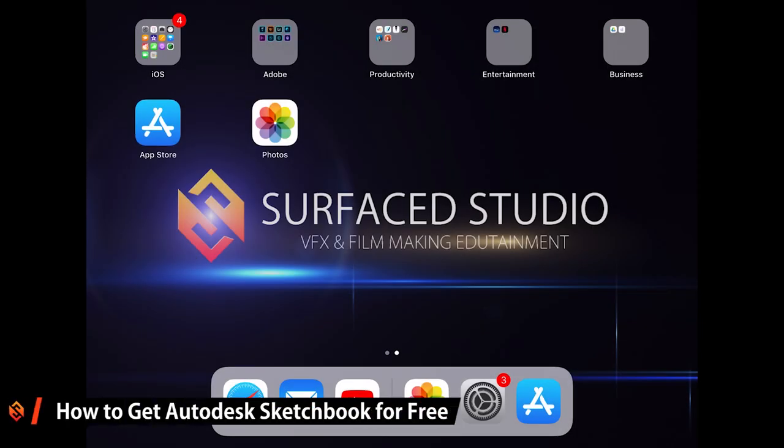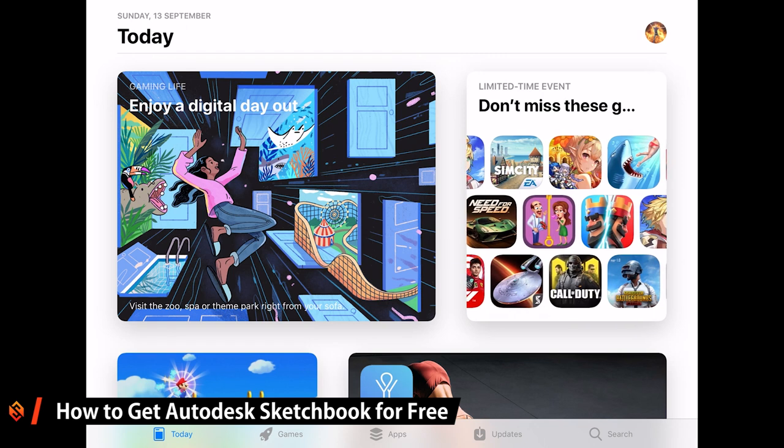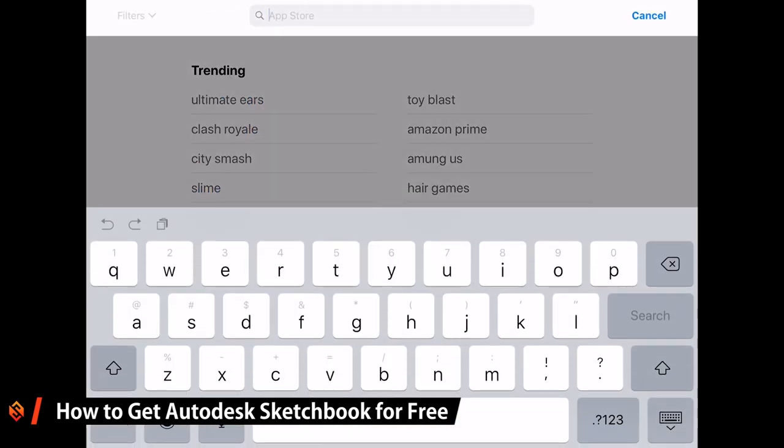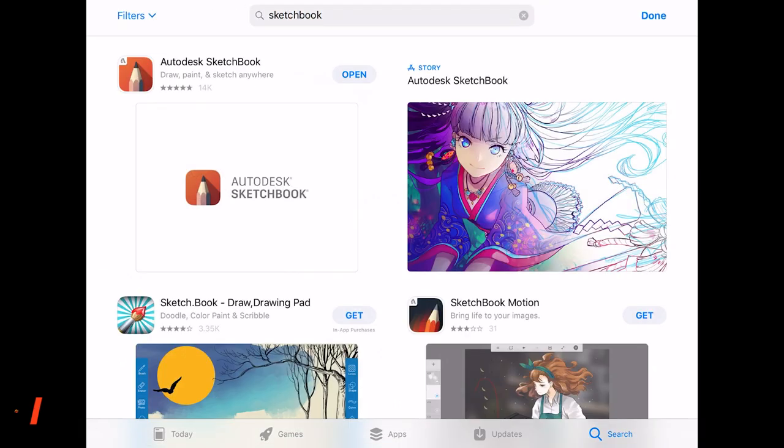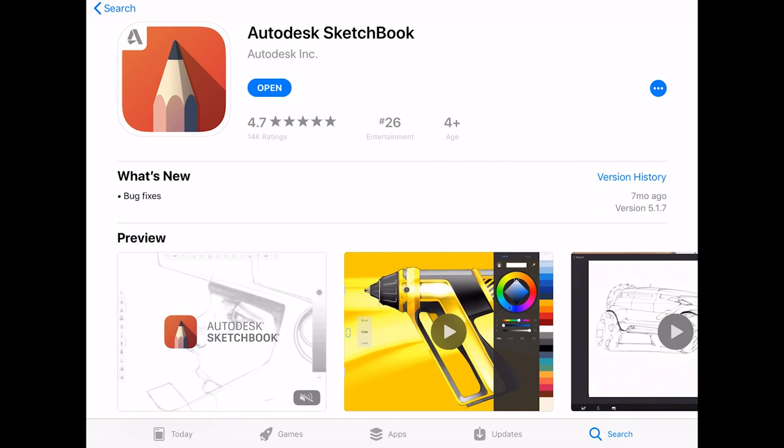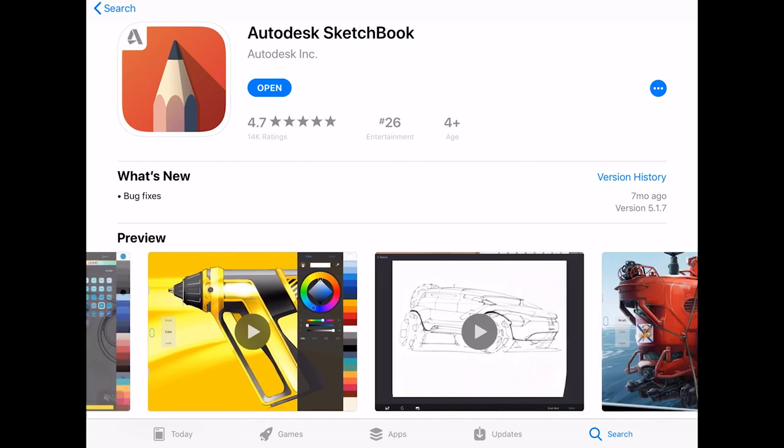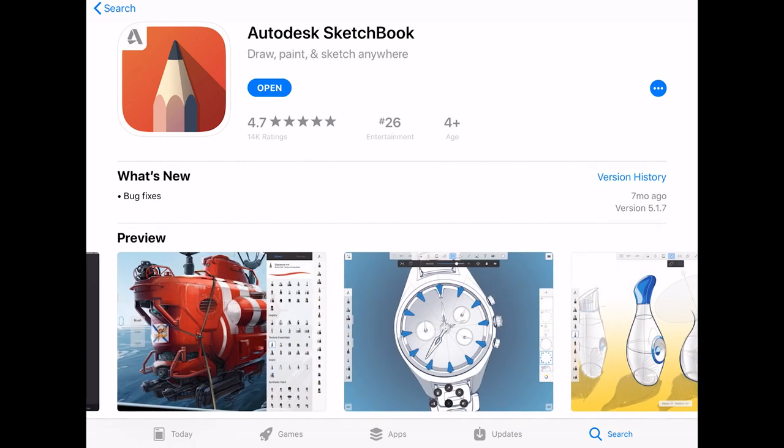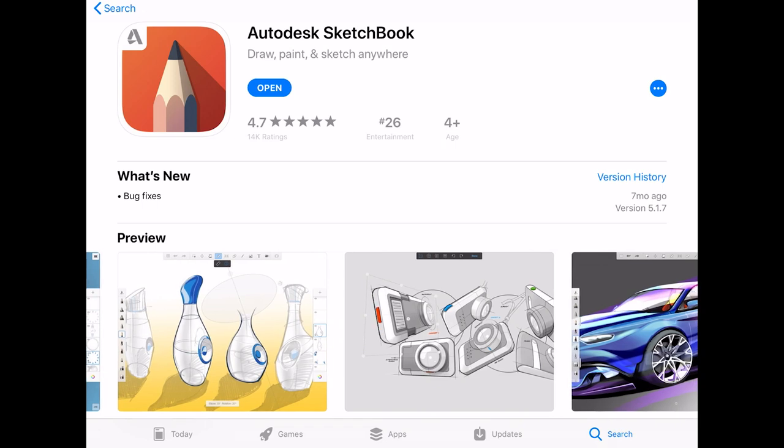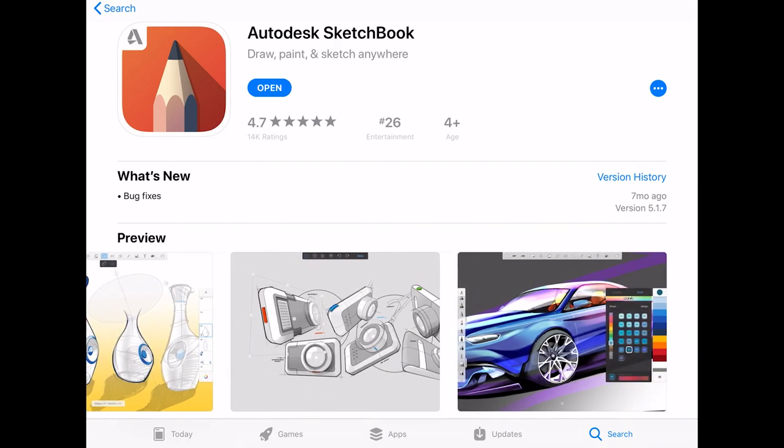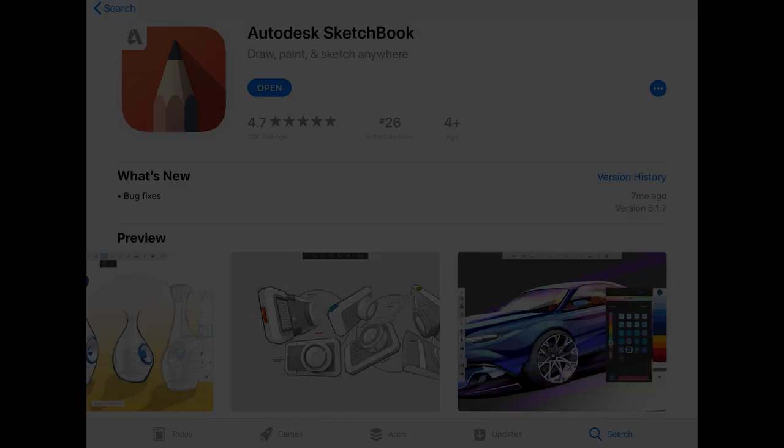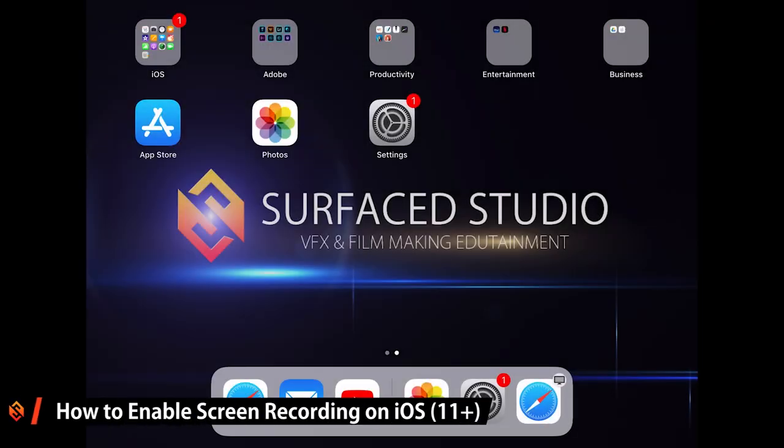Let's first get that free drawing app. For that, simply open up the Apple Store on your iPad and search for Sketchbook. The app you want is this one right here: Sketchbook by Autodesk. It's got some really great features and it's completely free. Grab it, install it, use it.